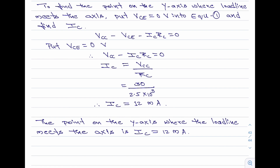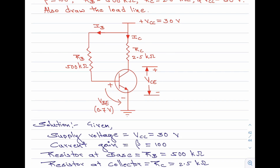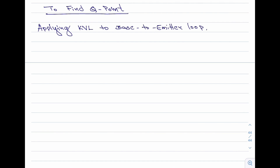With that, we have now found the points on the x and y axis where the load line intersects the characteristic curves. Let us now find the Q-point for the transistor. I start by applying KVL to the base-to-emitter loop. The resulting equation is: VCC minus VBE minus IB·RB equals 0.